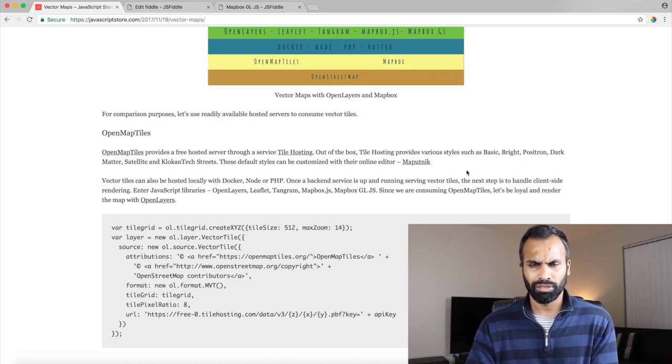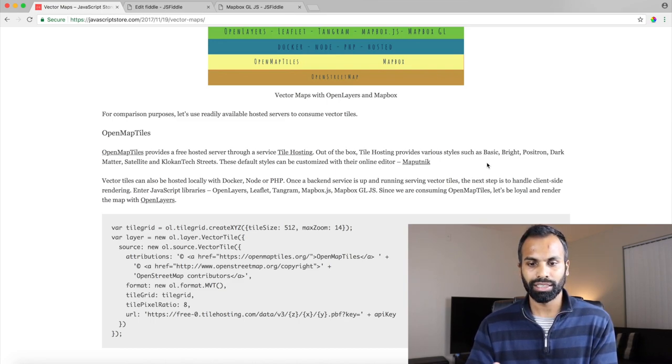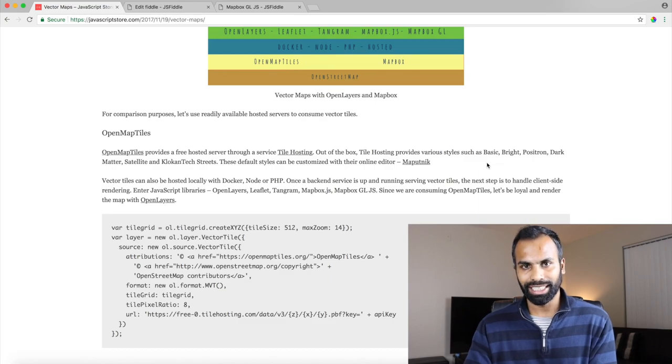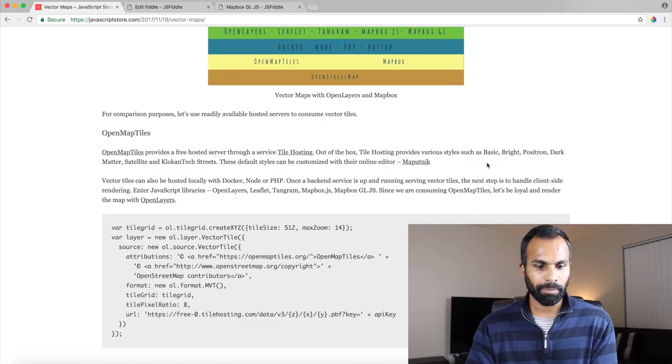And if you're not into editing, if you just want to use their readily available default styling, there's five or six stylings available with OpenMapTiles like Basic, Bright, they do a decent job as well.